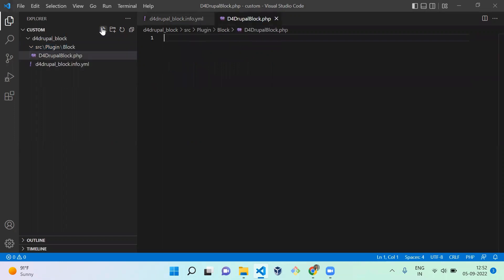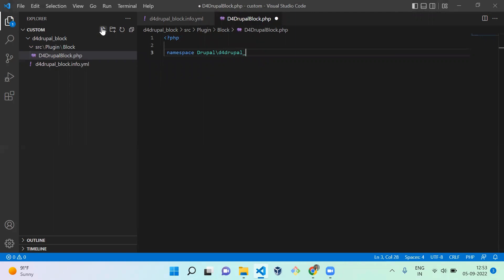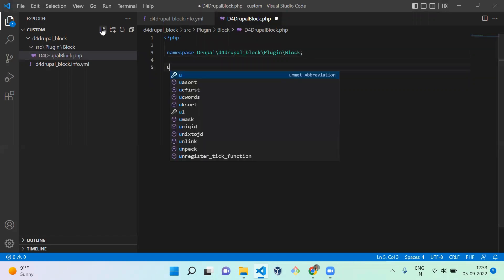I'm going to create a file called D4DrupalBlock.php. After that, open the PHP tag and set the namespace. The namespace is Drupal\d4drupal_block\Plugin\Block — since the module is d4drupal_block and it lives under the Plugin\Block directory.